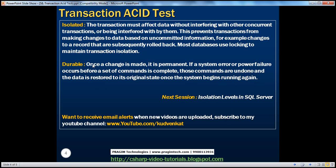A transaction should also be durable, and this is simple to understand. Once a change is made to a database, it's permanent. If a system error or power failure occurs before a set of commands is complete, those commands are undone and the data is restored to its original state once the system begins running again. For example, if we're executing a long-running transaction and half the data is modified, then a power failure occurs, when power comes back the database must roll back and undo the changes already done, leaving it in a consistent and durable state.